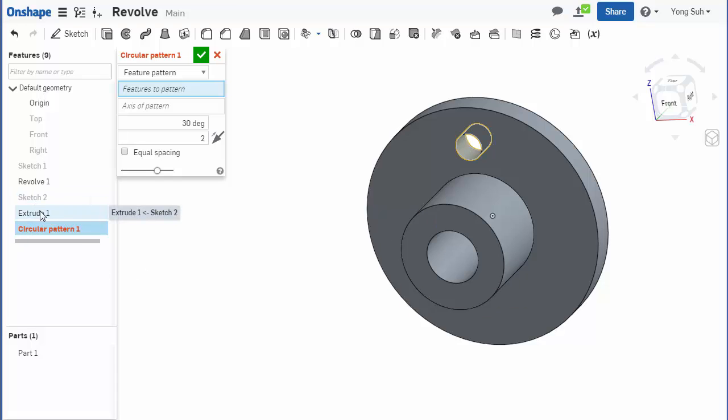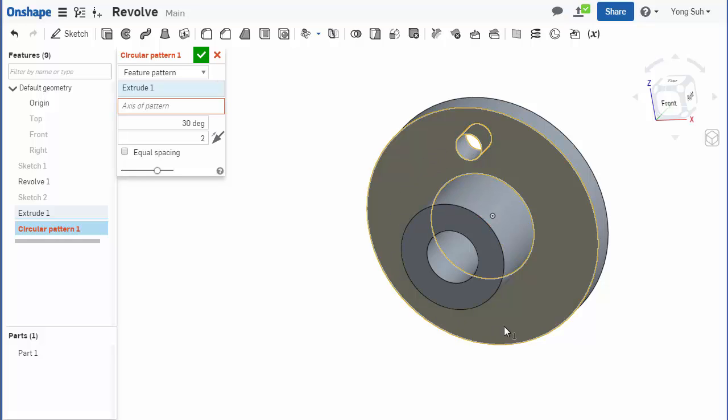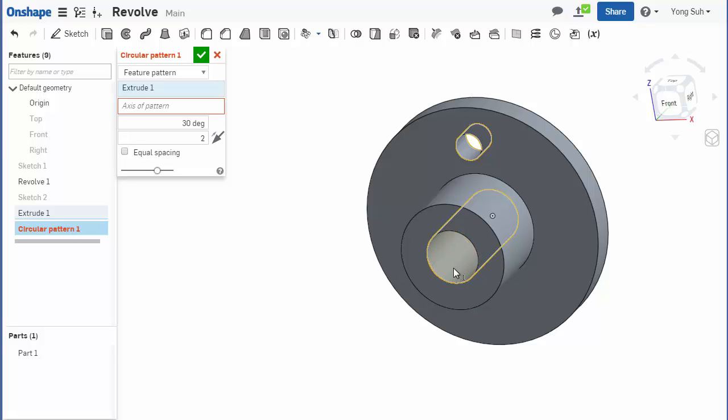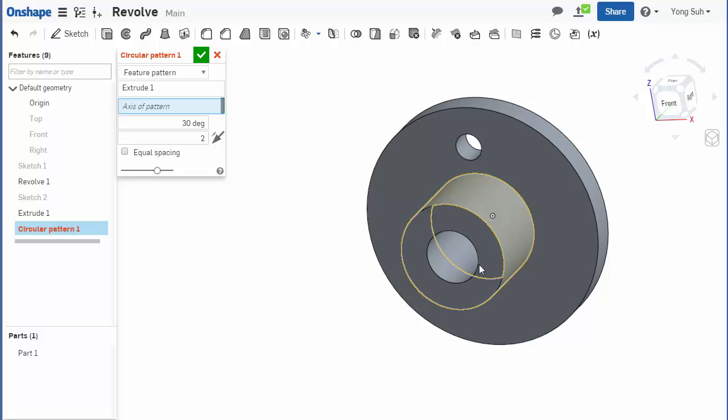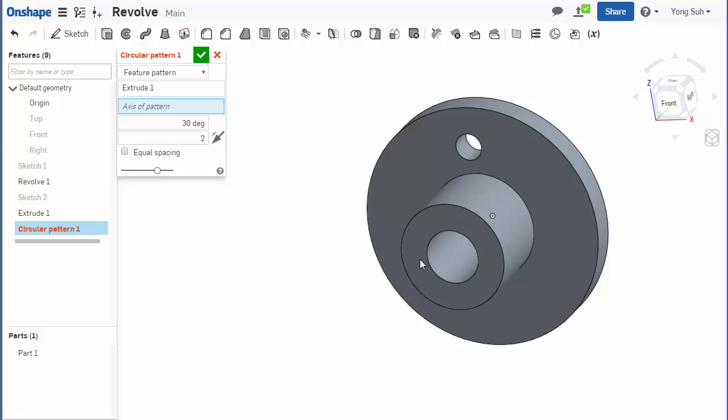The axis of the pattern is the axis you want to pattern about the circle, and the axis of that circle should be somewhere here, but we don't see any axis. So you cannot directly select the axis, but you can select any cylinders that share the same axis.